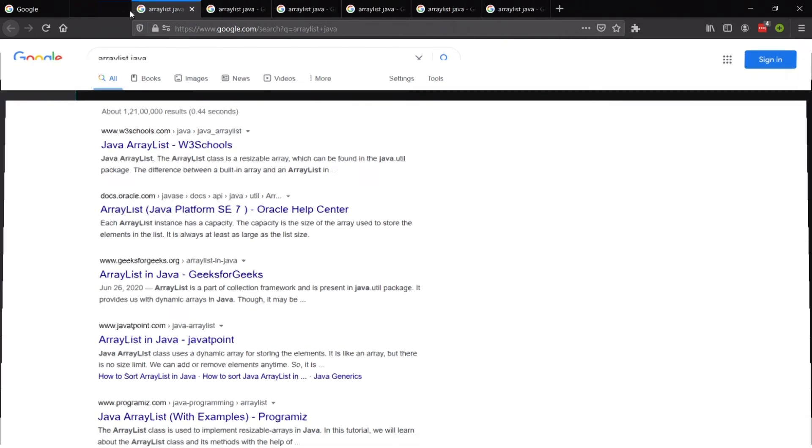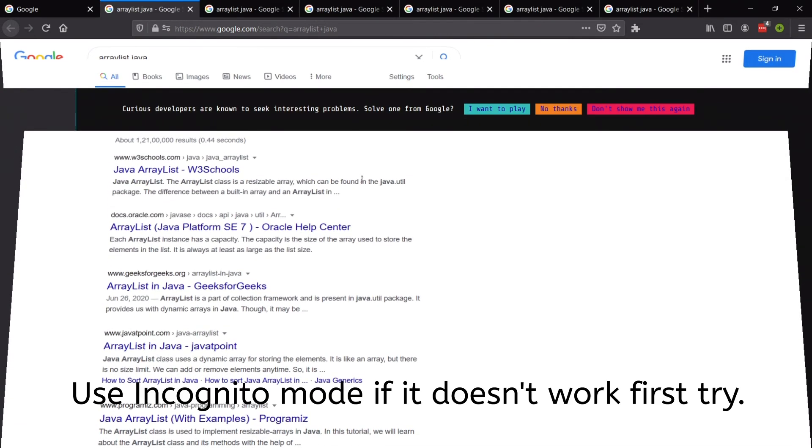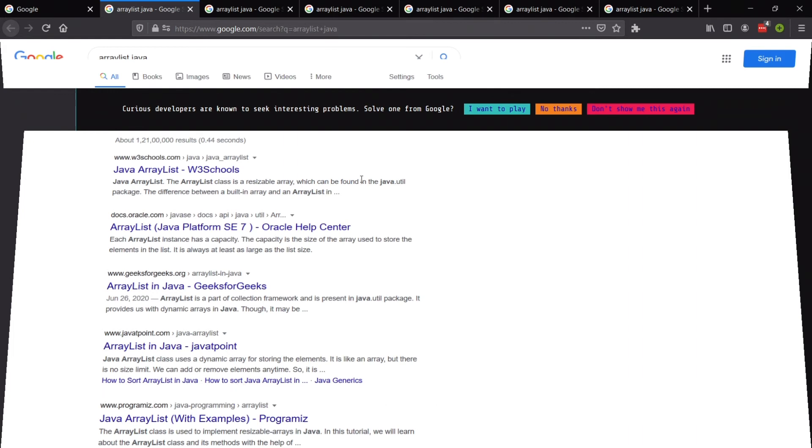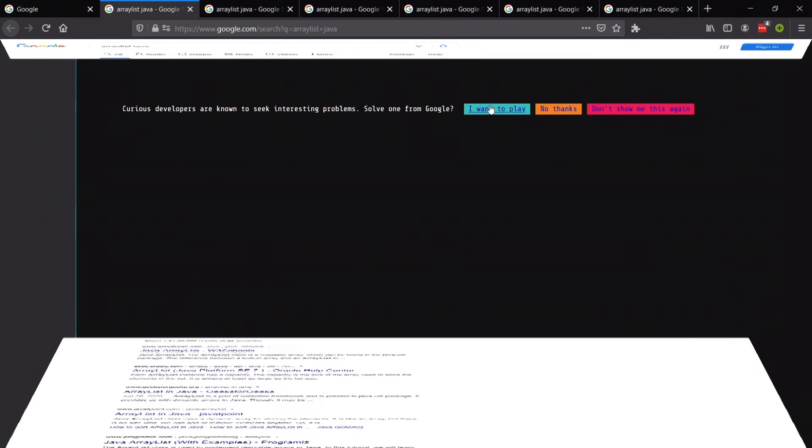and on this tab we can see that the Google challenge has gotten triggered. Yeah, so we have gotten the invite. Now you can just click I want to play and that will do